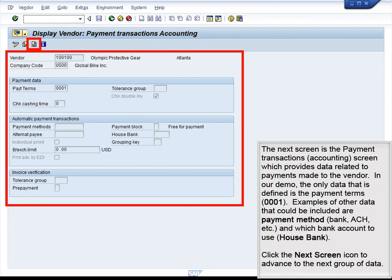The next screen is the payment transactions accounting screen, which provides data related to payments made to the vendor. In our demo, the only data defined is the payment terms, 00001. Examples of other data that could be included are payment method, bank, ACH, and which bank account to use — the house bank.